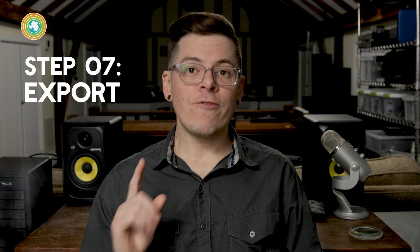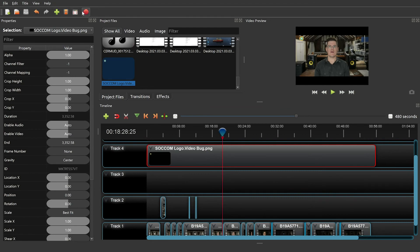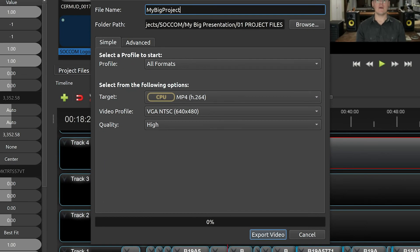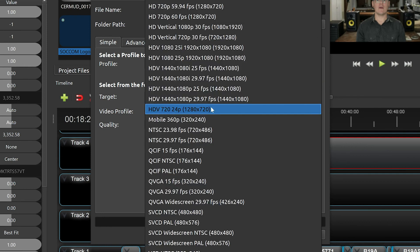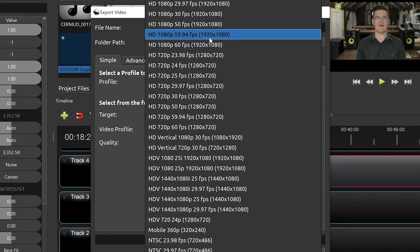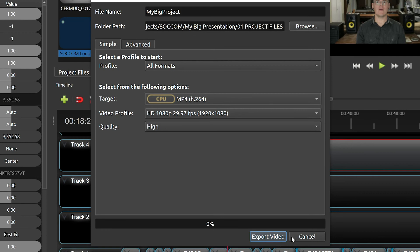Before I export a final video, I check all texts for mistakes and adjust my audio levels to balance out the loud and quiet sections. After everything checks out, it's time to export the video — first thing to do is save your progress. To export, click the solid red circle icon in the top menu. Name your video and choose a location to save the file. Next, set target to MP4 H.264, then set video target to HD 1080p 29.97 frames per second. Set the quality to high and finally click Export Video.